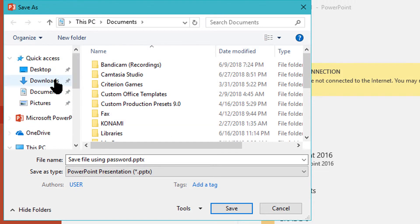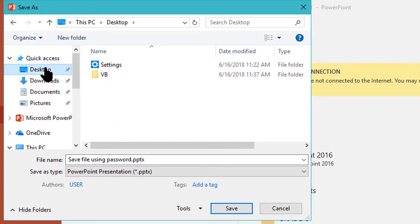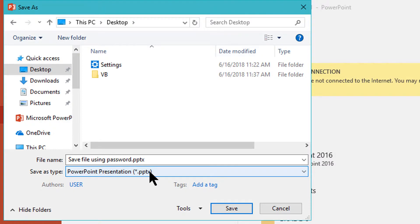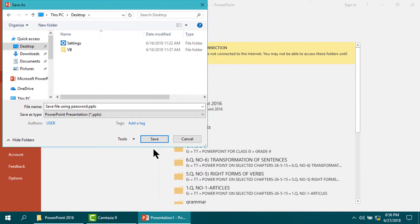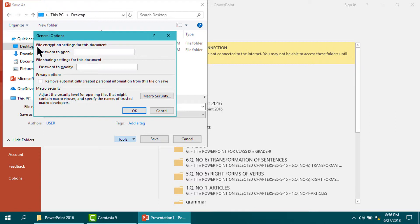It is file type. Now go to tool and then general options. Now give the password. I am giving the password one two three.